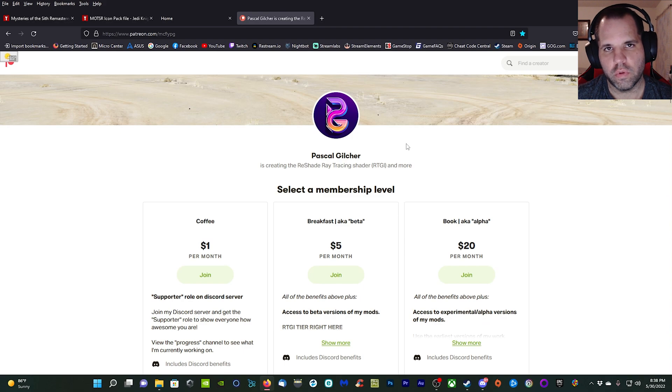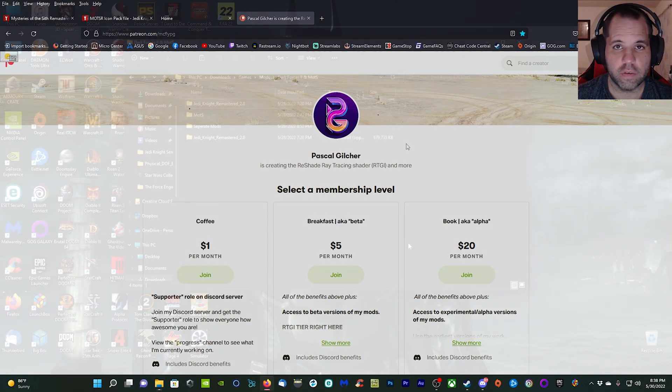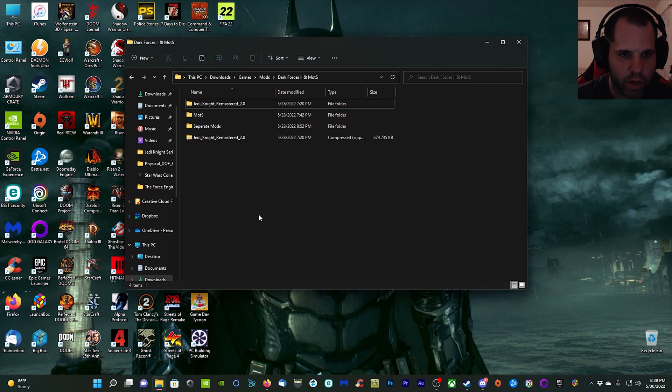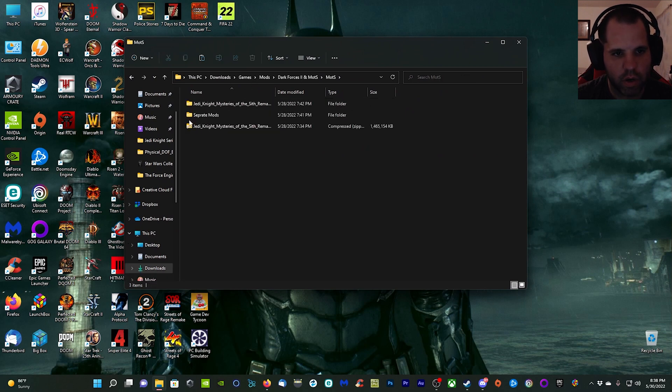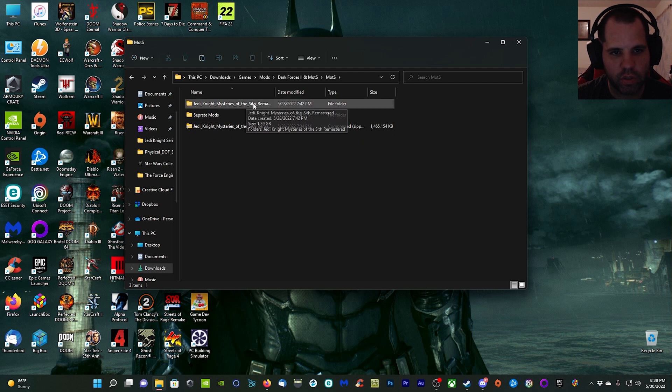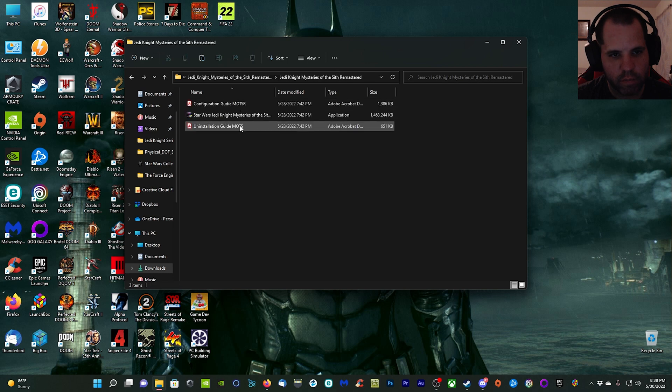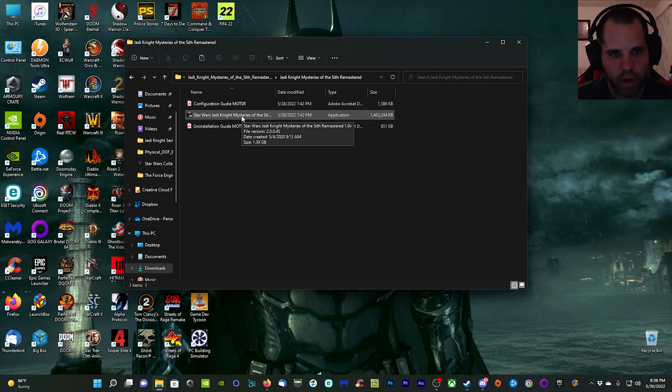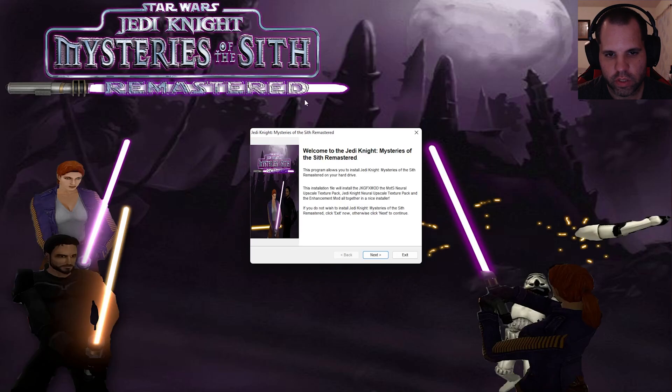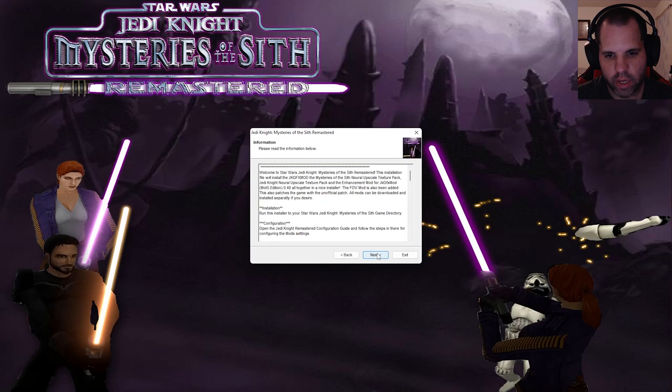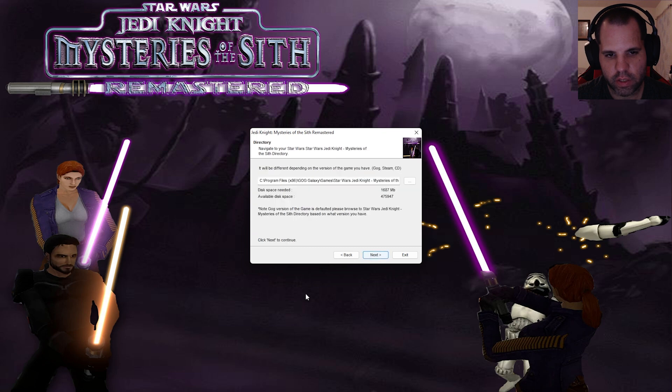I'm in my mods folder right now. We're going to go ahead and run the Jedi Knight Mysteries of the Sith Remaster. Make sure you're running the right one. Double-click there and run this file right here. It's going to bring up an installer for us.